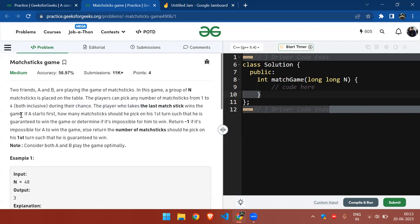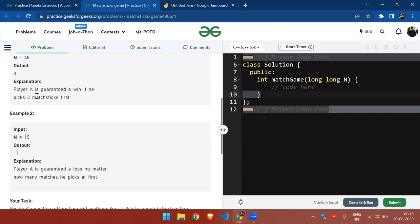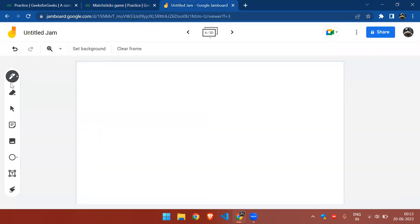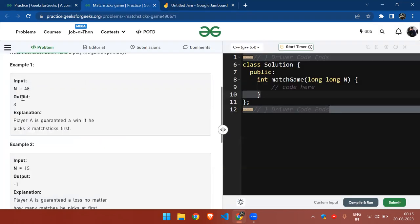What we have to return is the value of the number of matchsticks that he should pick in order to win the game. In case he cannot win, we have to return minus one. So to understand this problem, what we can think of is...